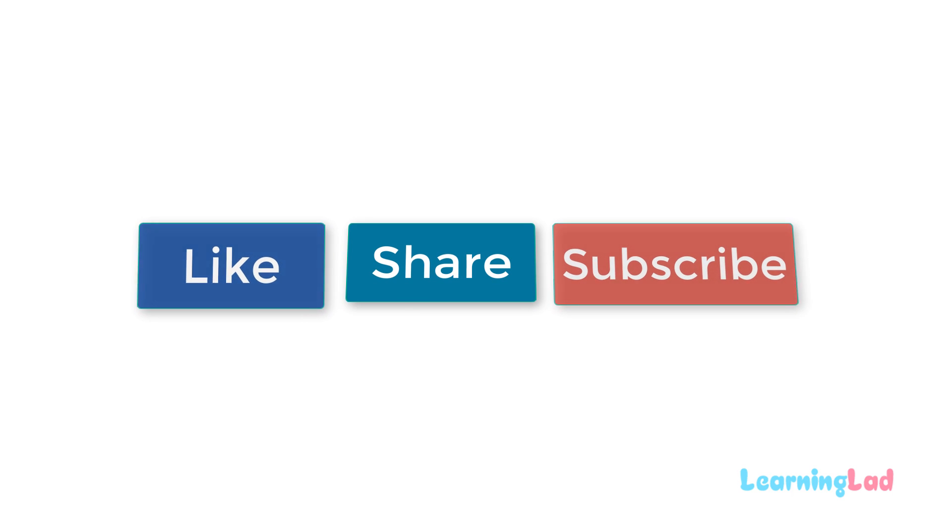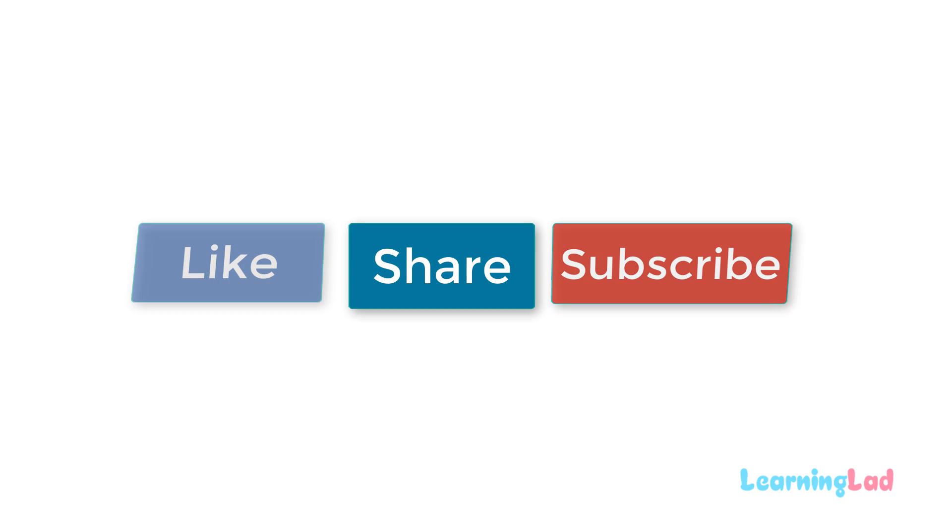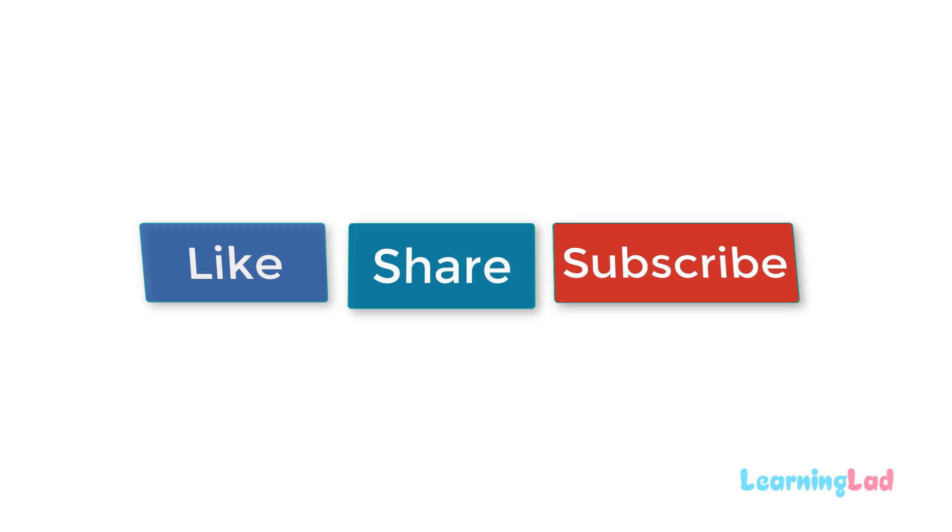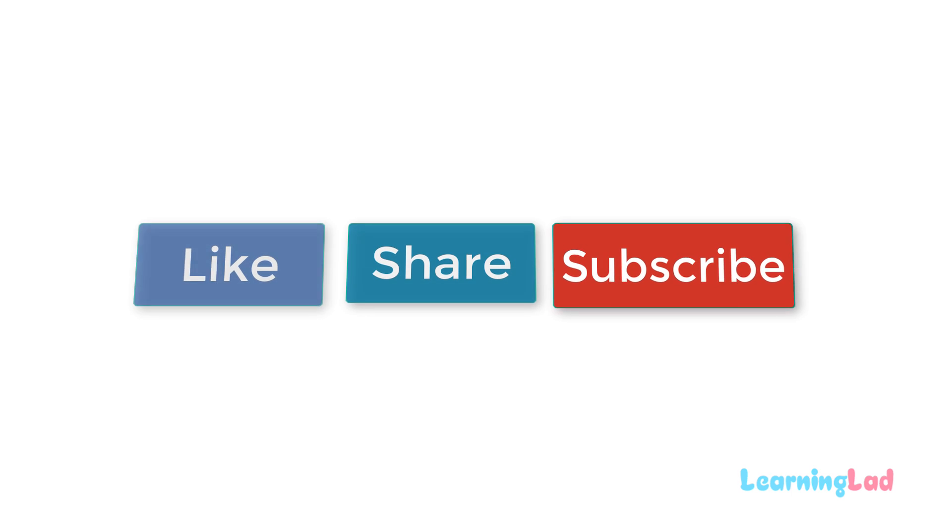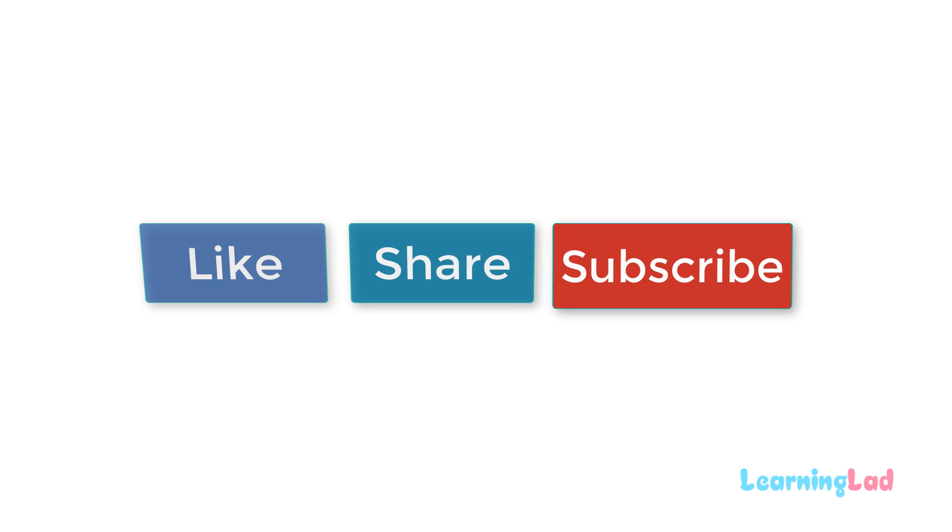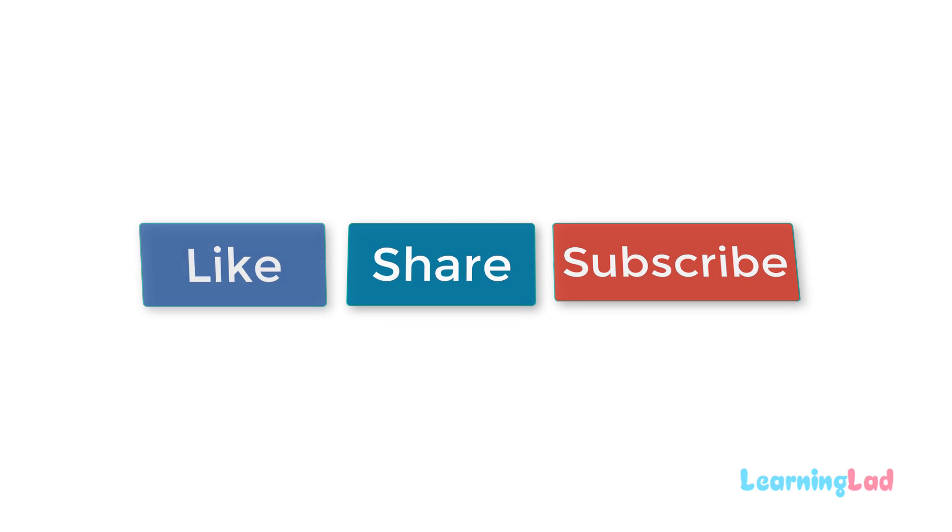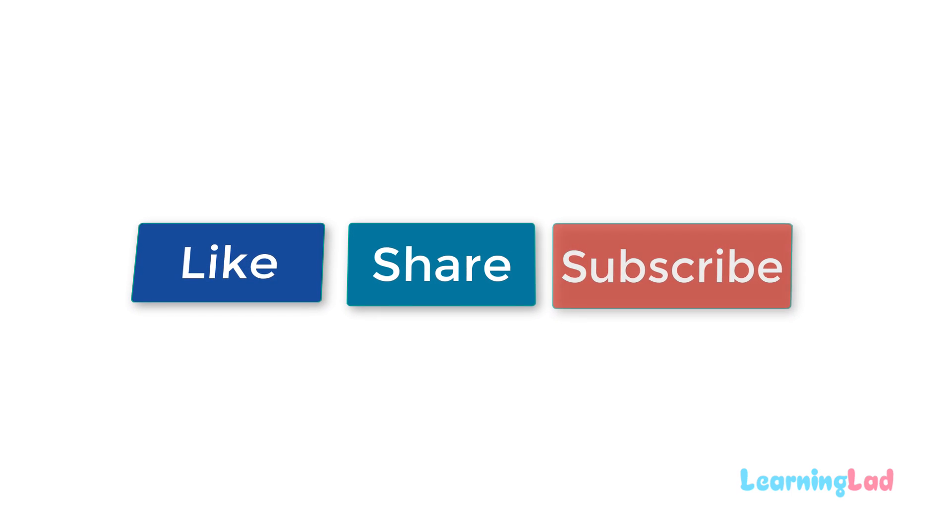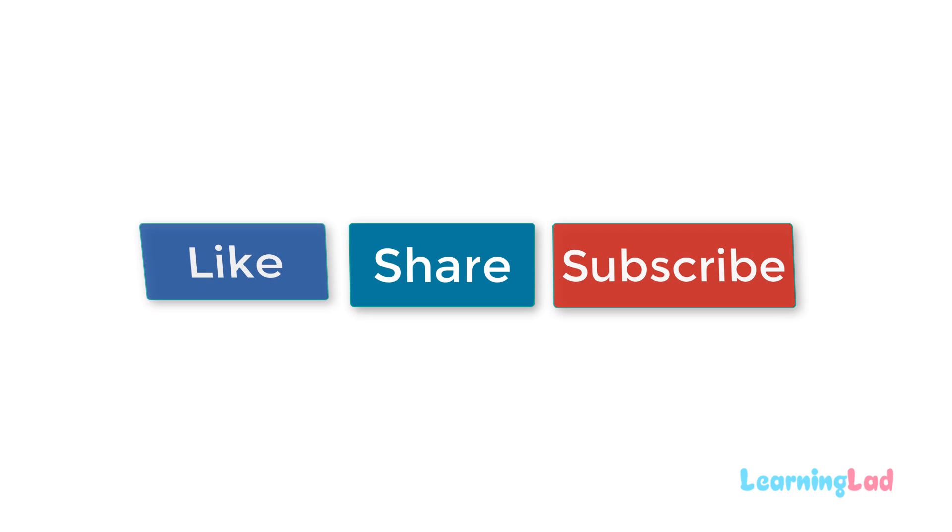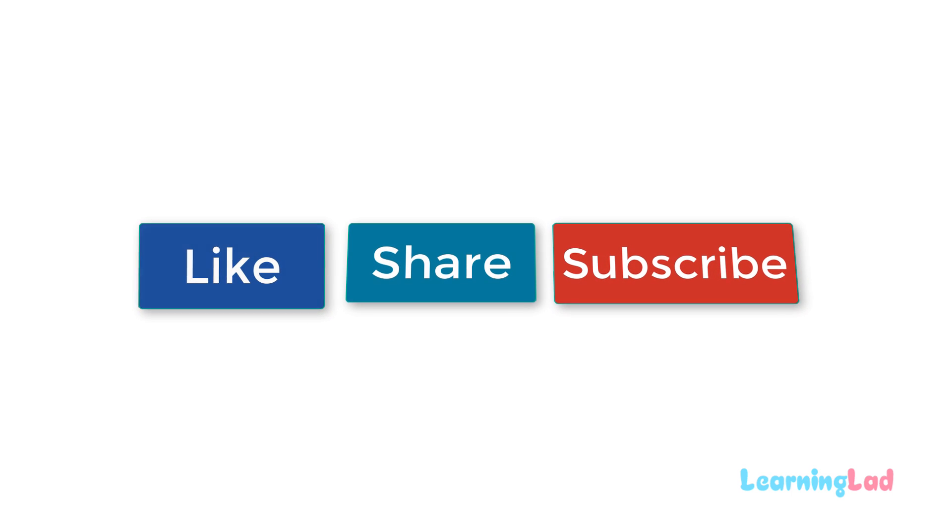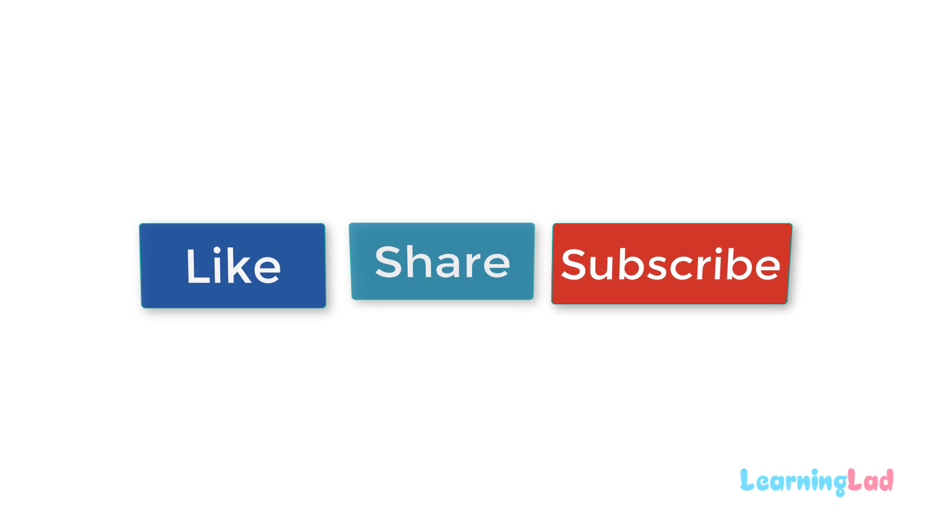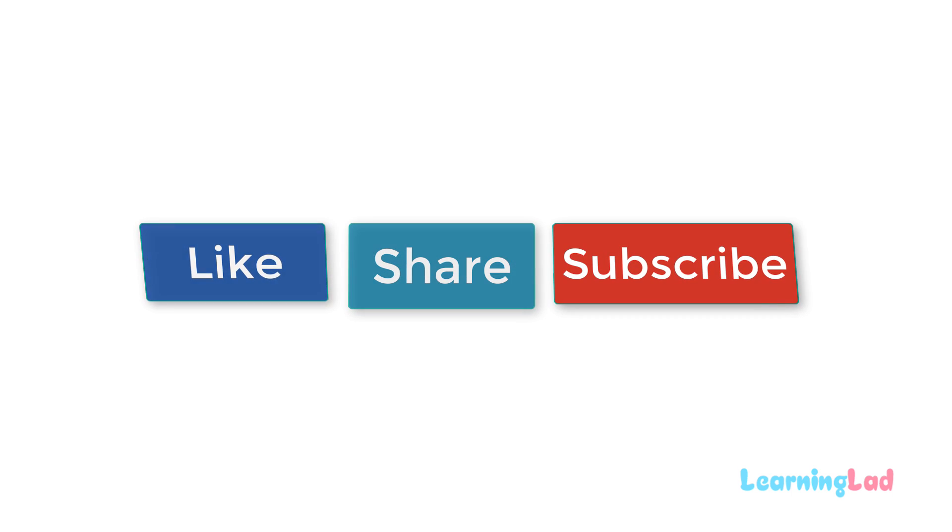Now if you like this video then give a thumbs up and also share it with your friends and help us to reach more people and also subscribe to my channel so that whenever I upload new videos you can get notified. So once again thank you for watching this is Sanil from Learning Lad signing off.